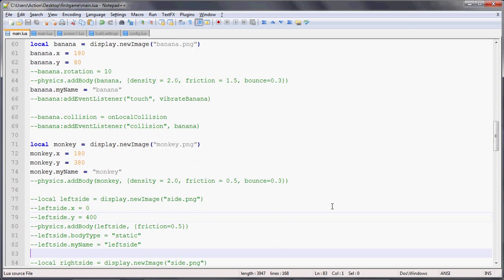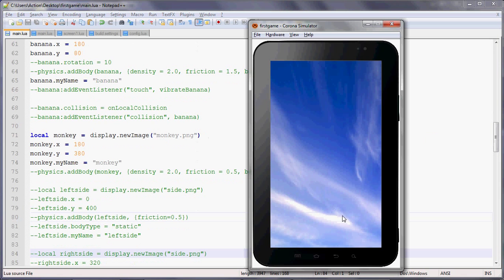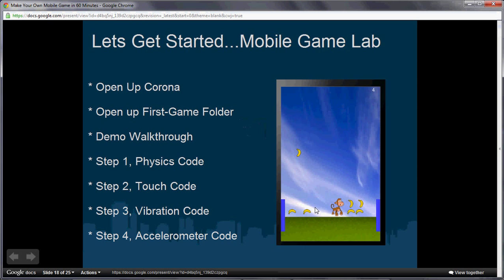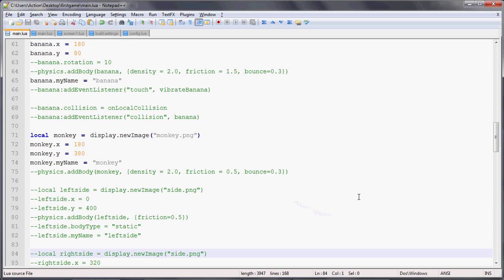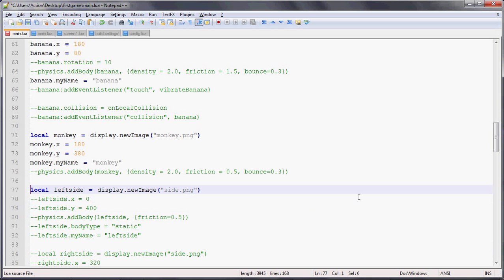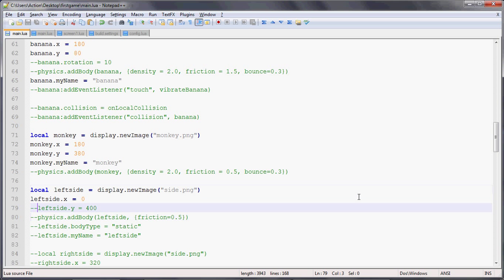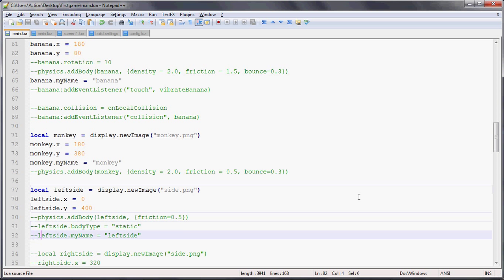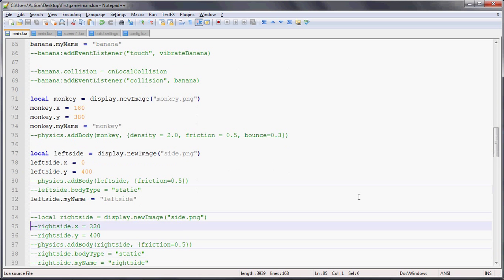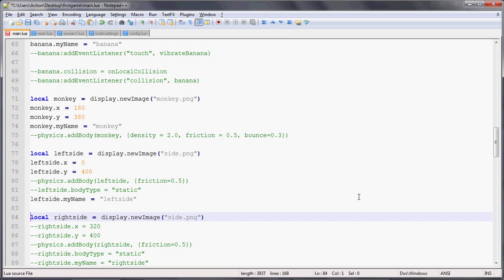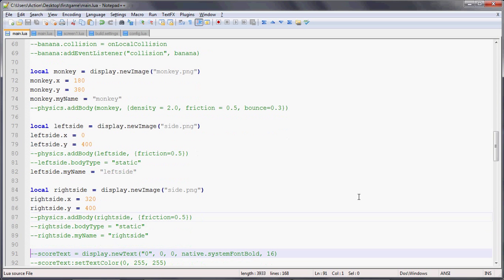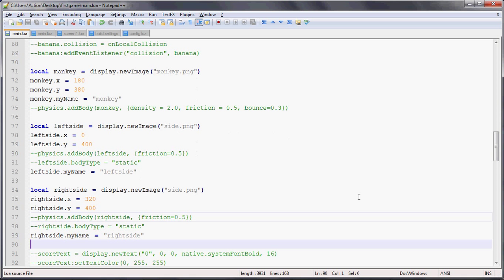Now for the left and right sides. In our spec, since the player can move the monkey left or right with the accelerometer, we need barriers on the left and right sides to make sure the monkey doesn't fall off the platform. We'll add the left side, set the x and y position, and name it 'left side'. Then do the same for the right side.